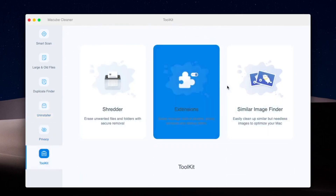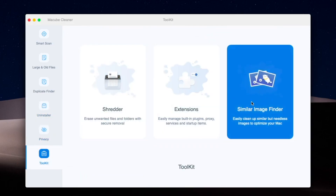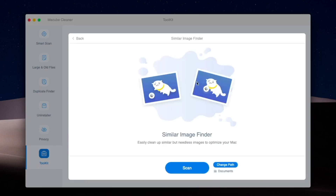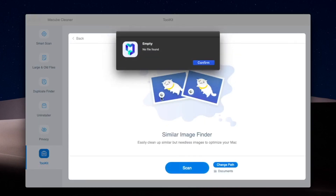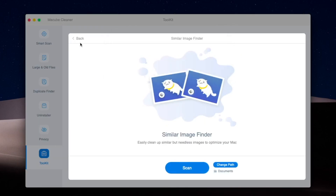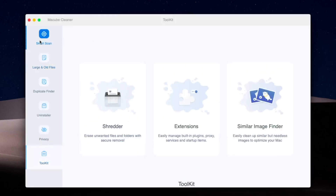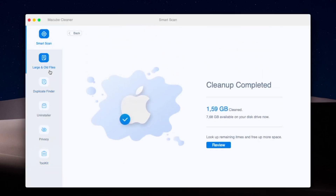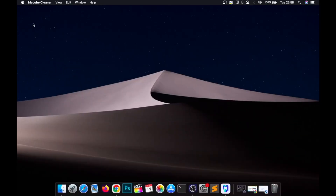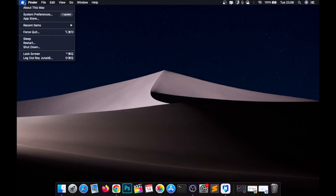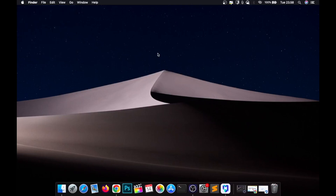McCube also has a Toolkit menu. It can help you find similar images, and if you find duplicate images you can clean them too. It's very helpful for you. Now I want to check my storage system.